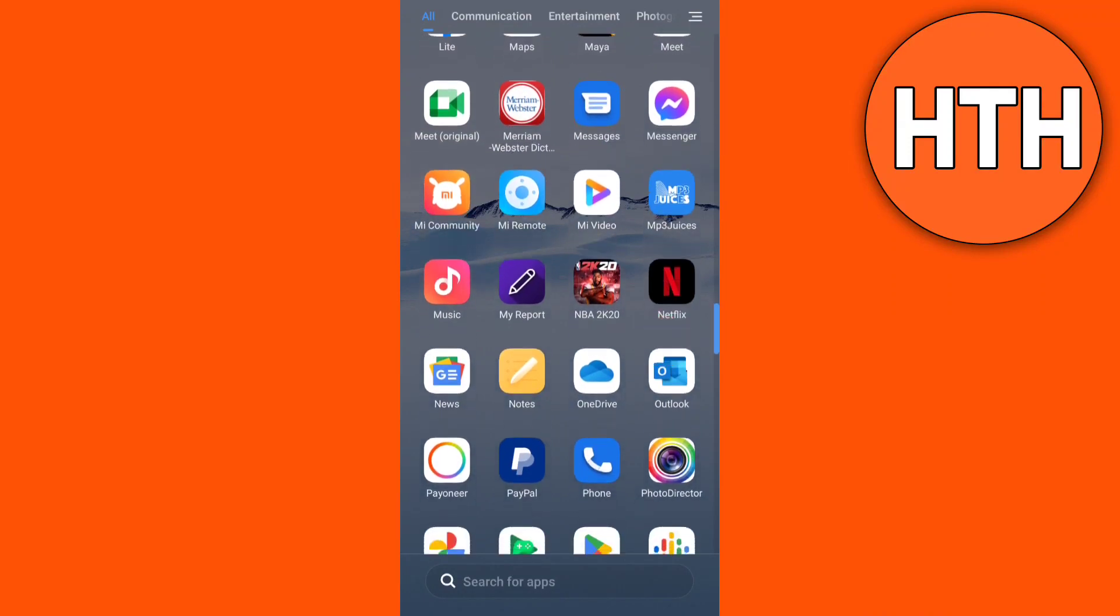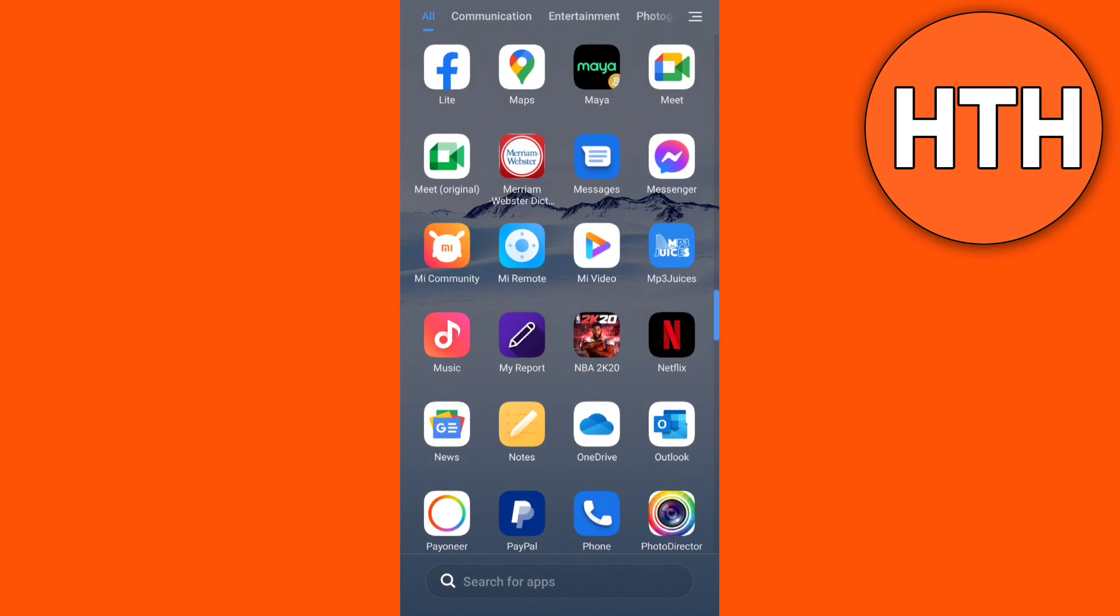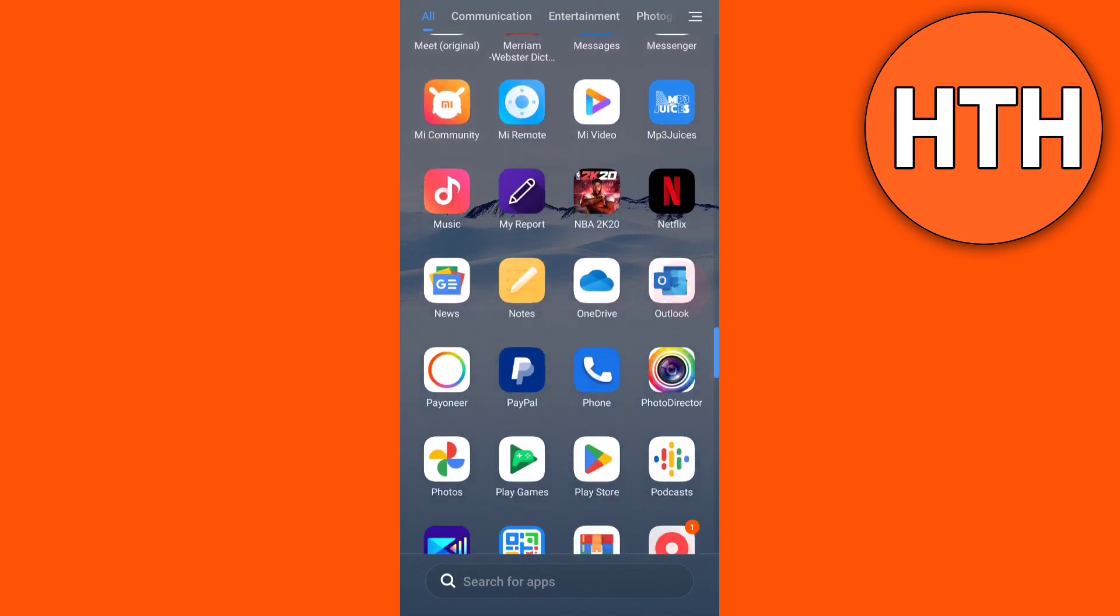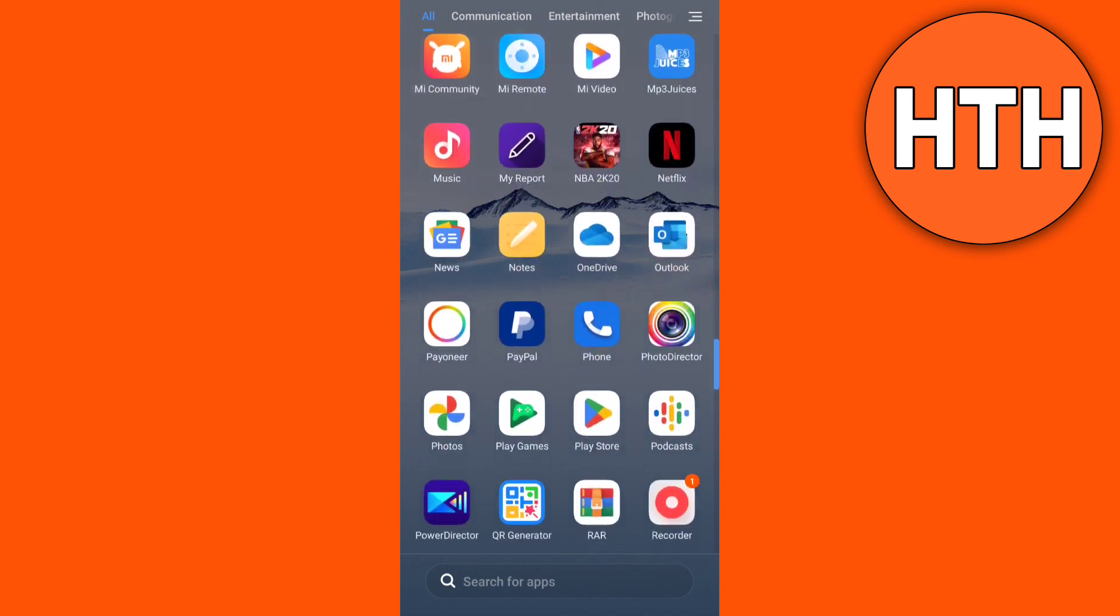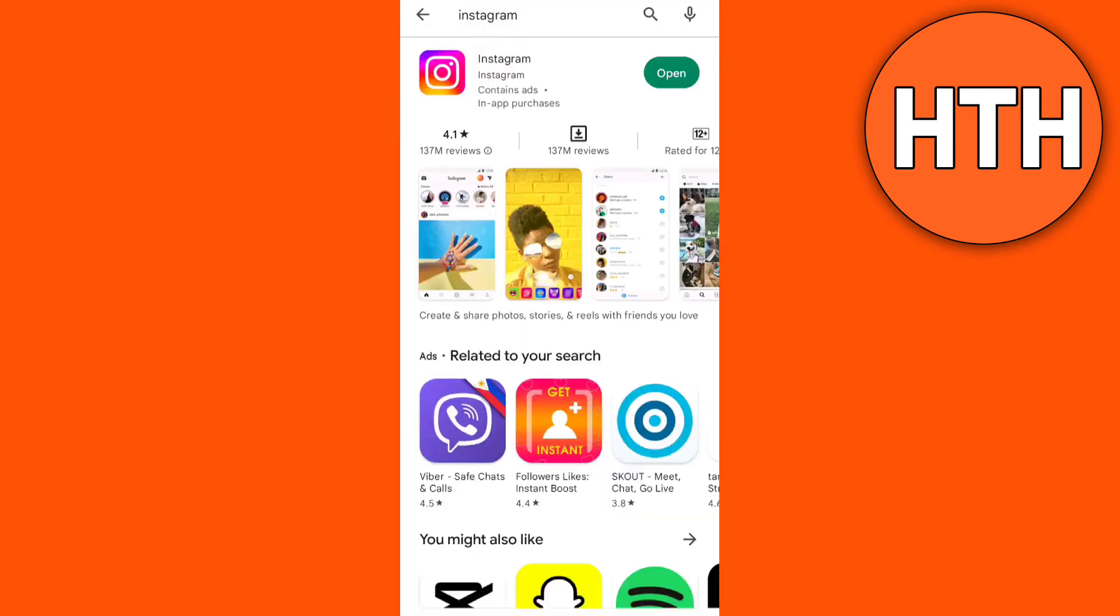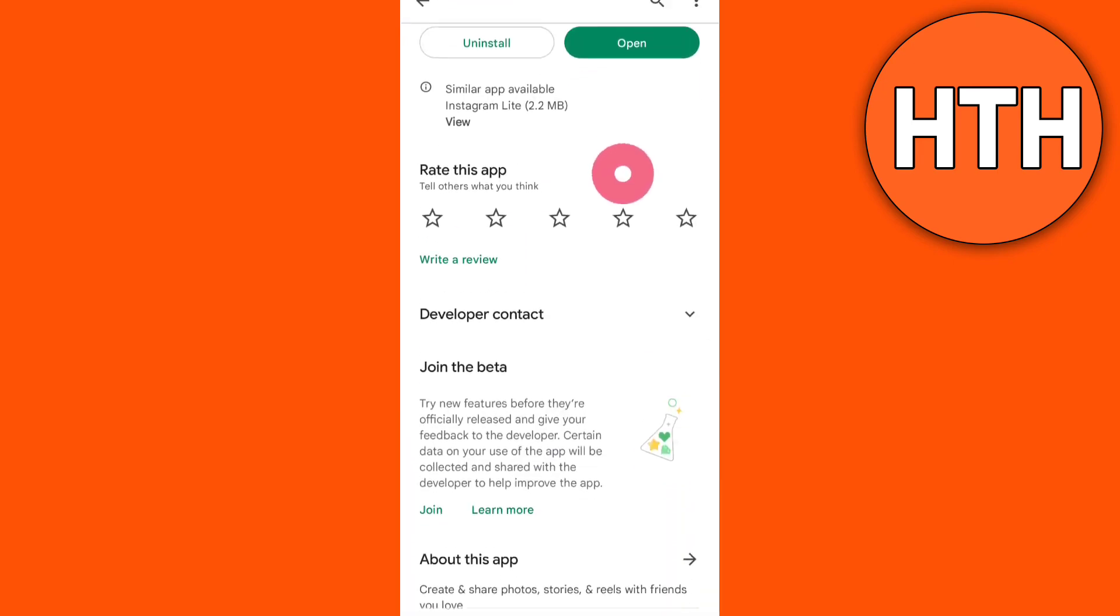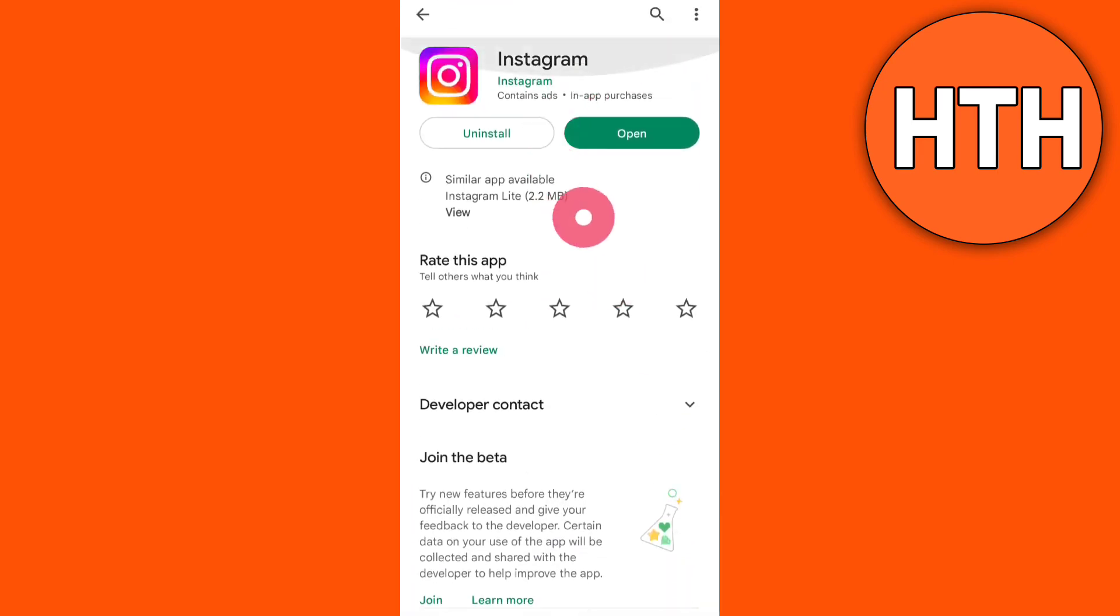So first, I want you to update your Instagram app. Just go to Google Play Store, then find the Instagram. If you see here an update button, you will just tap that to update your Instagram app.